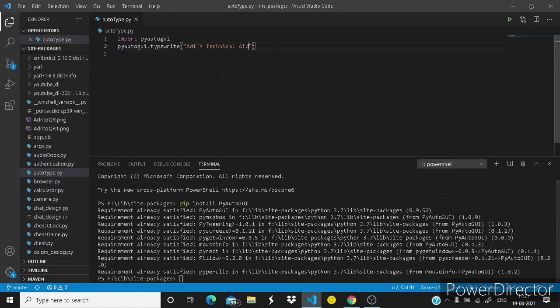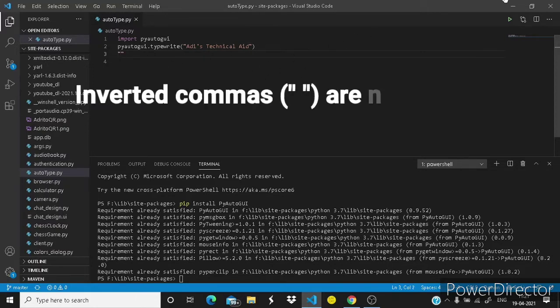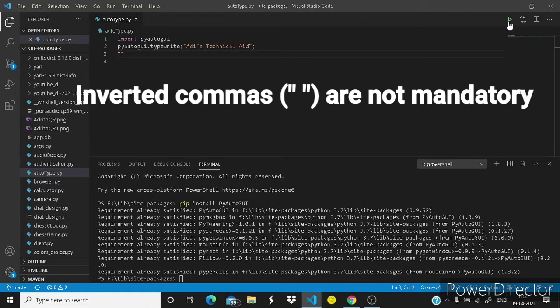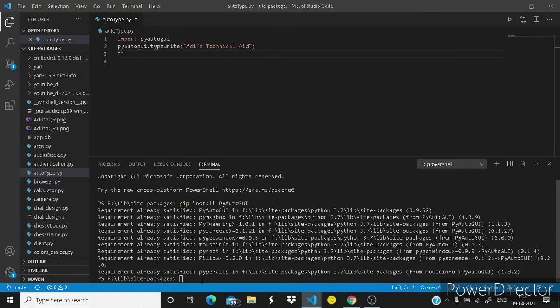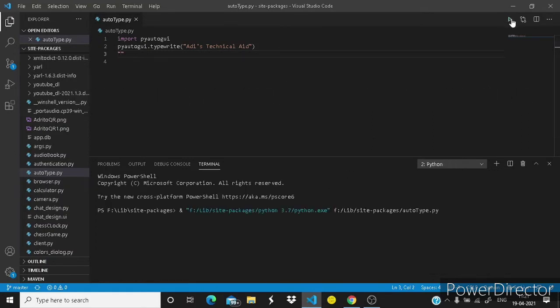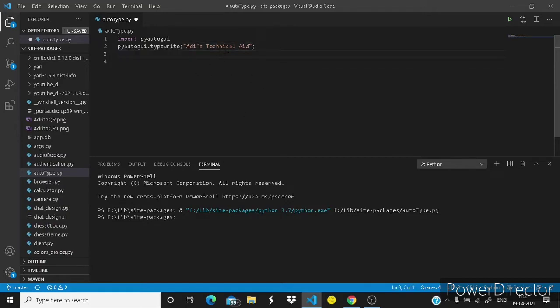Now I am simply placing the cursor where it has to be printed. I am writing within inverted commas. You can see Atleast Technical Aid is printed here. So let's try it once more.